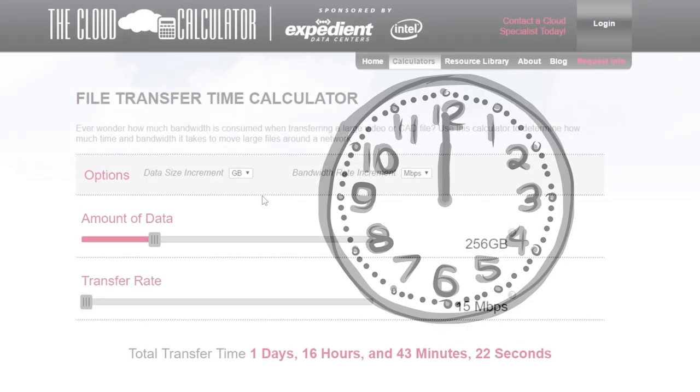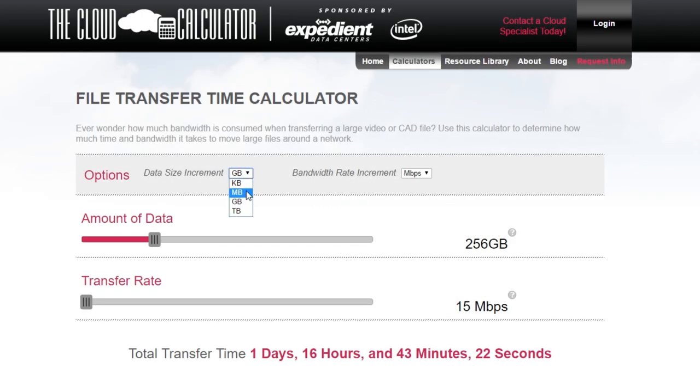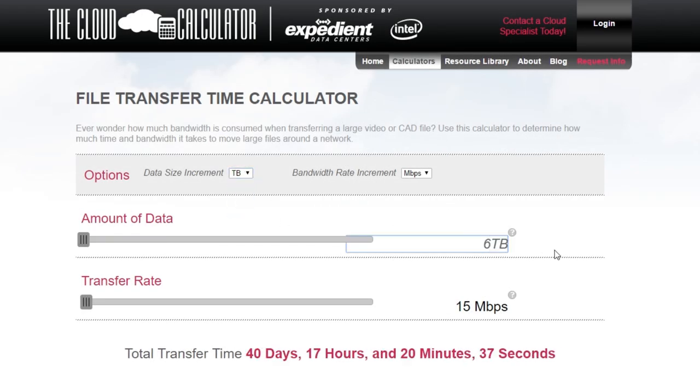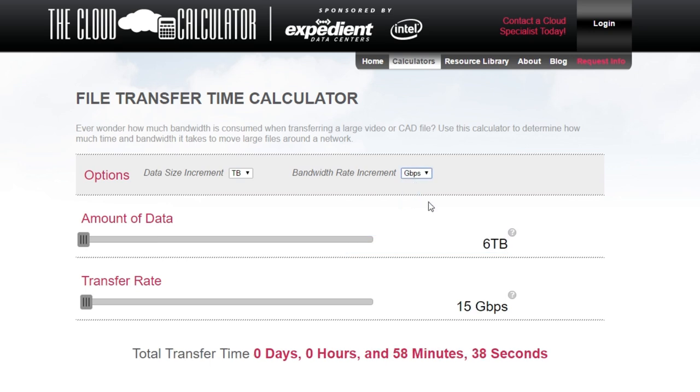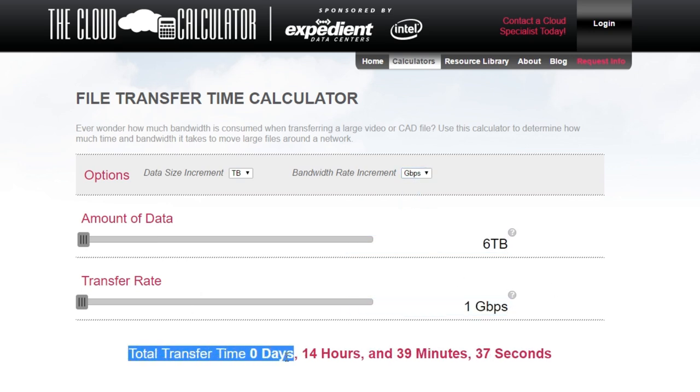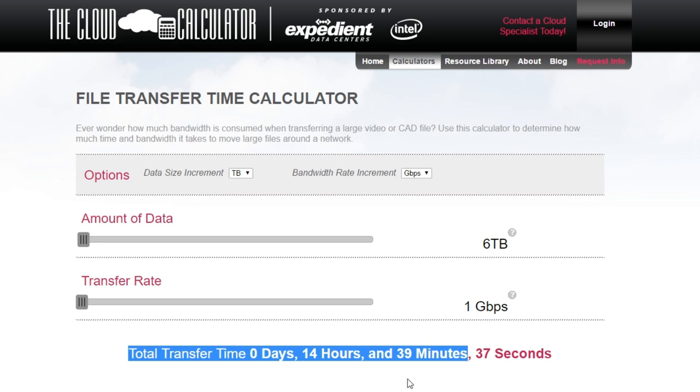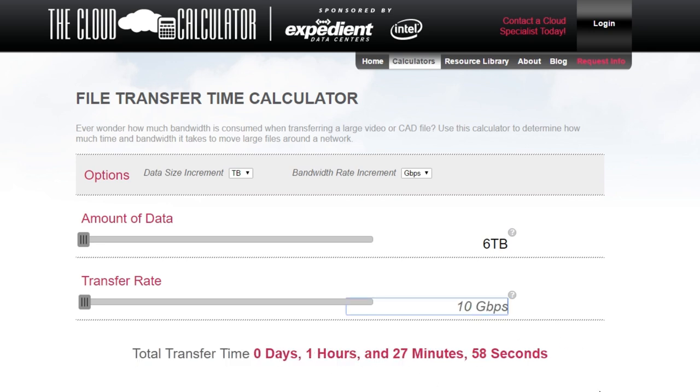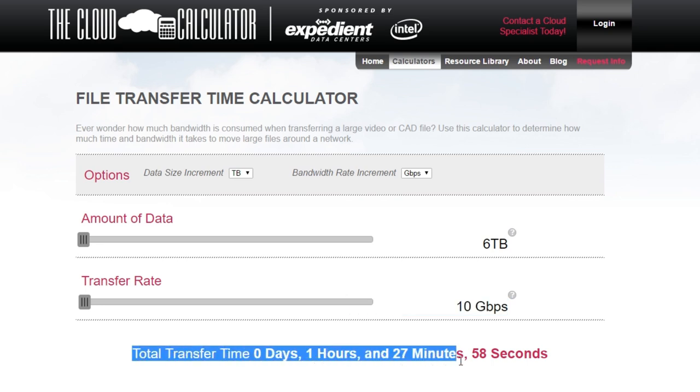Point in case. It would take 14 hours, 39 minutes to transfer 6 terabytes over a 1 gig connection. With a 10 gig connection, that time would be reduced to 1 hour, 28 minutes. Of course these numbers are based on pure calculation, but you get the point.